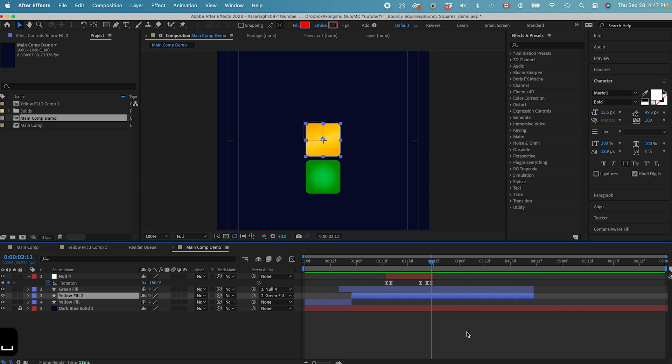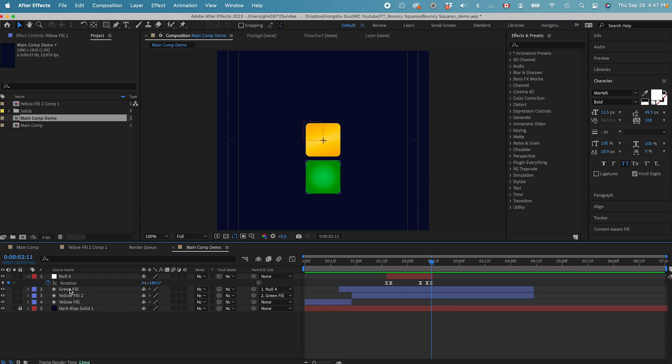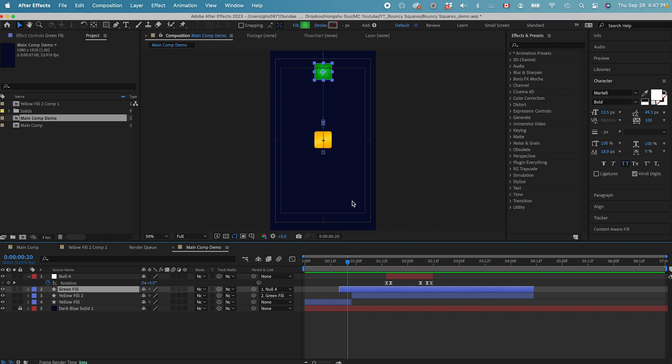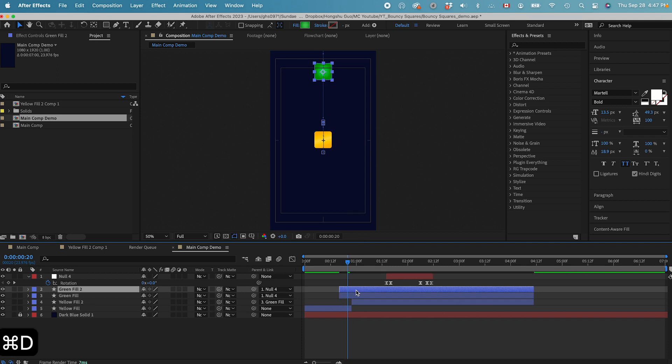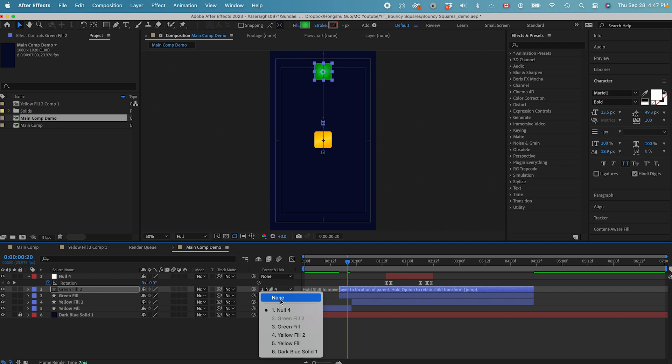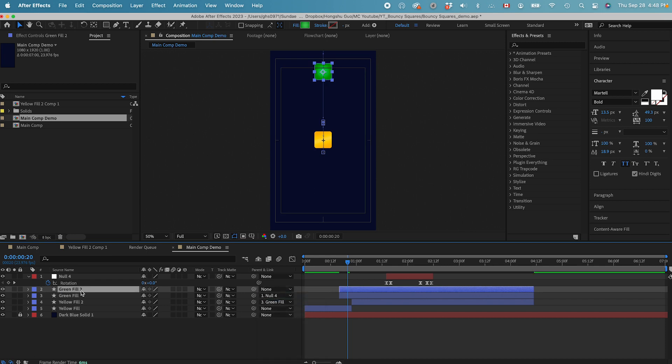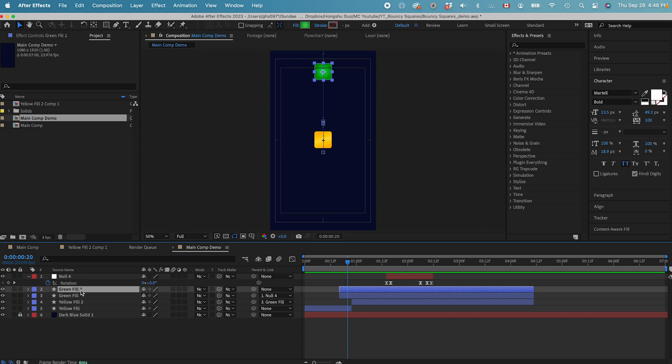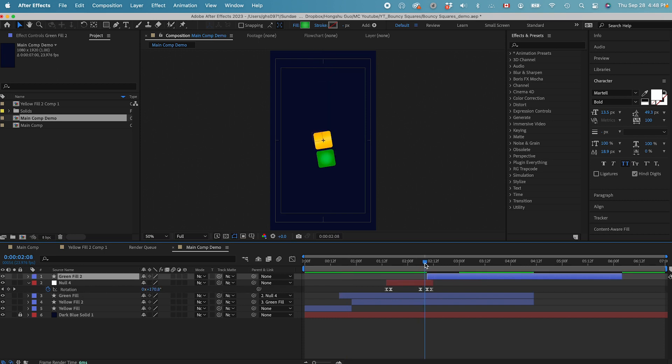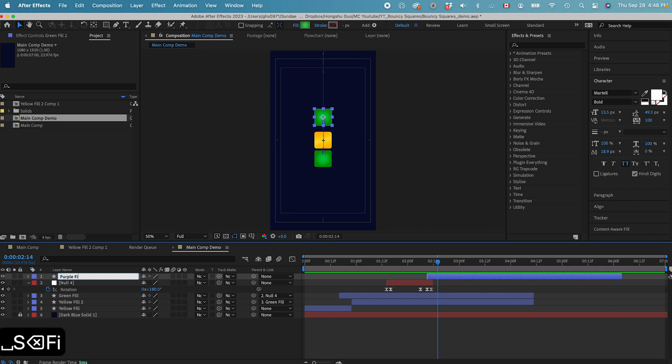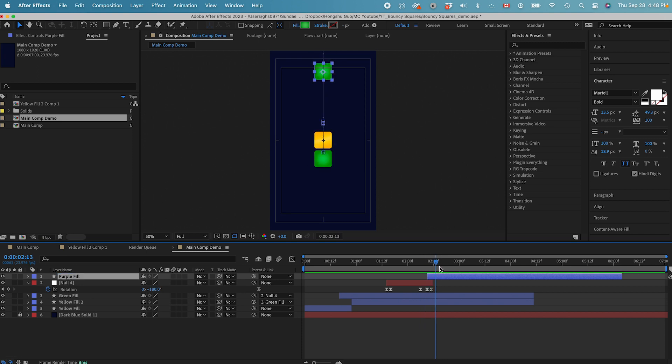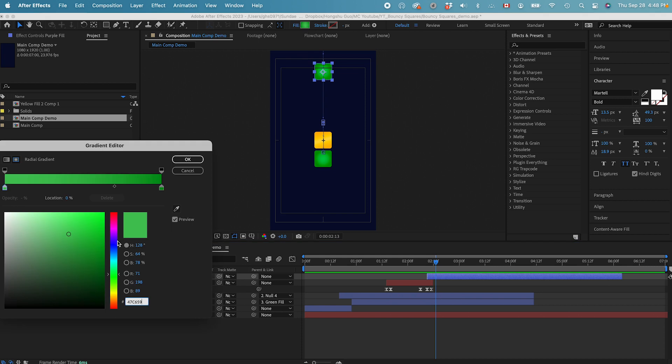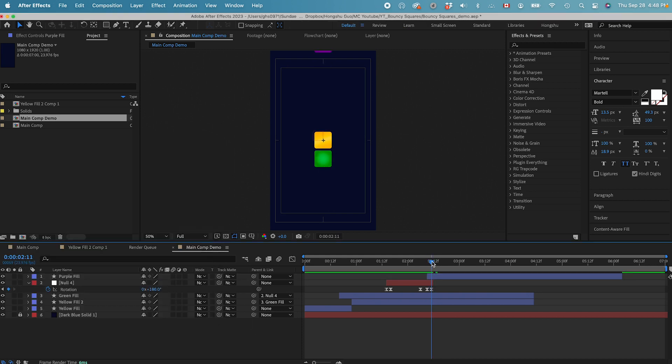And then the next thing we want to do is we can duplicate the green square. Remember, we had the green square coming down from the top. We're going to duplicate it. Command D. And then we're going to delete the null from this new green layer and move it to the top of the layer. Command Shift right square bracket. Now we're going to do another square coming down. It doesn't have to be green. In this case, we can do maybe a different color. Let's do purple fill. So we're going to have a purple square coming down. We can change the color to a purple color, something like this. And then we have the purple square coming down.